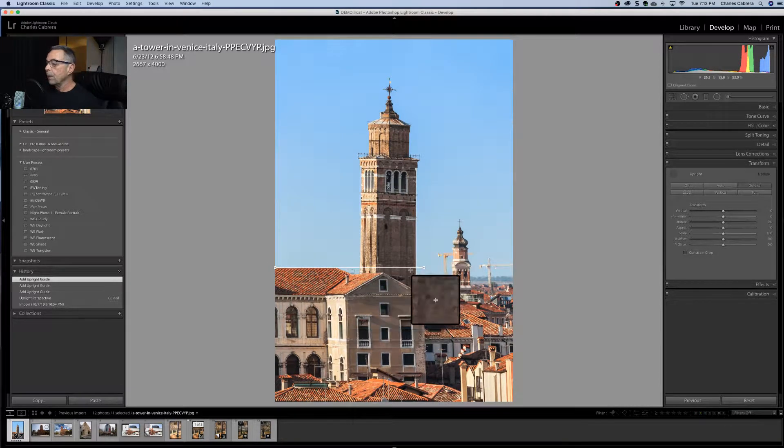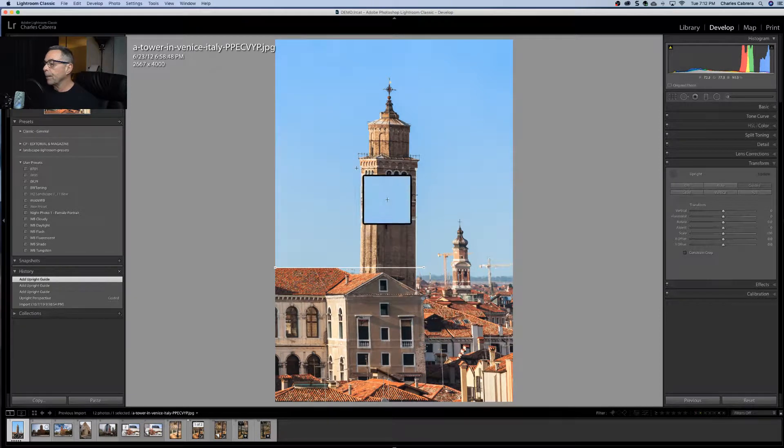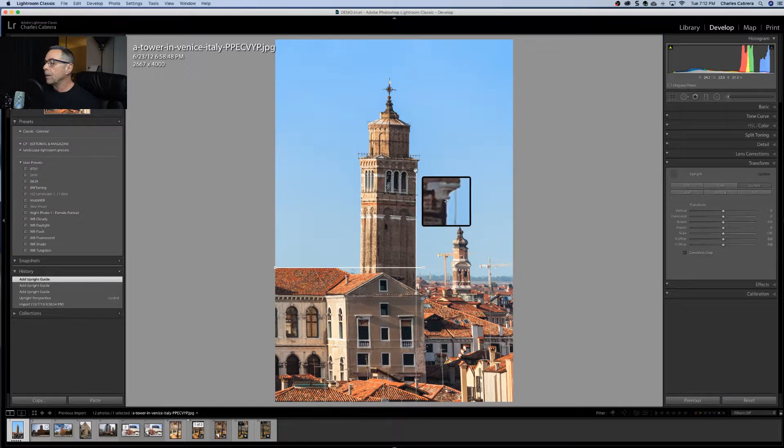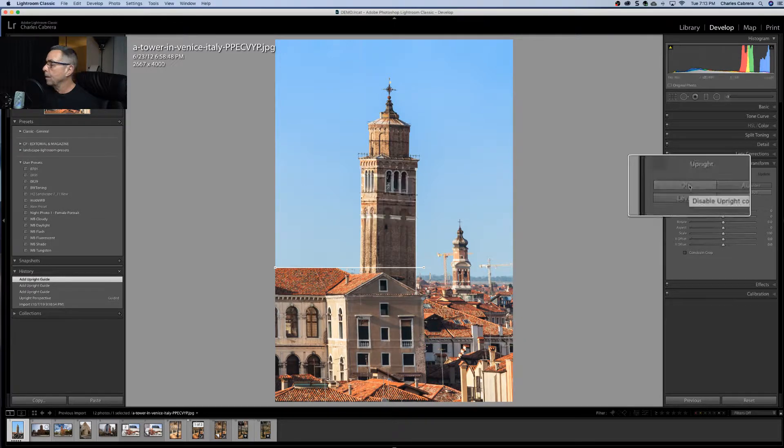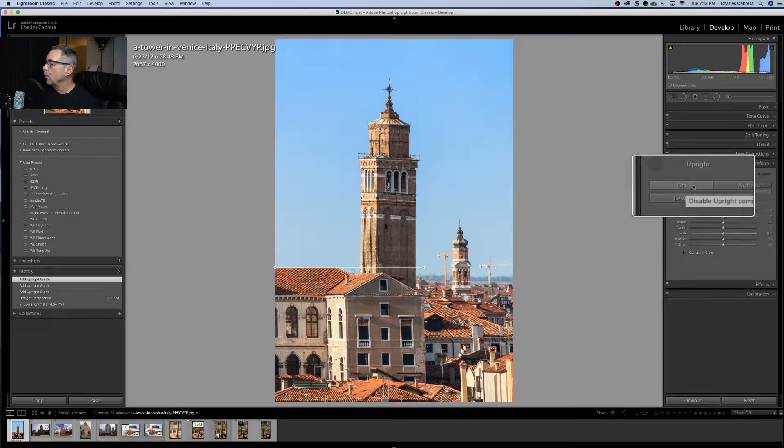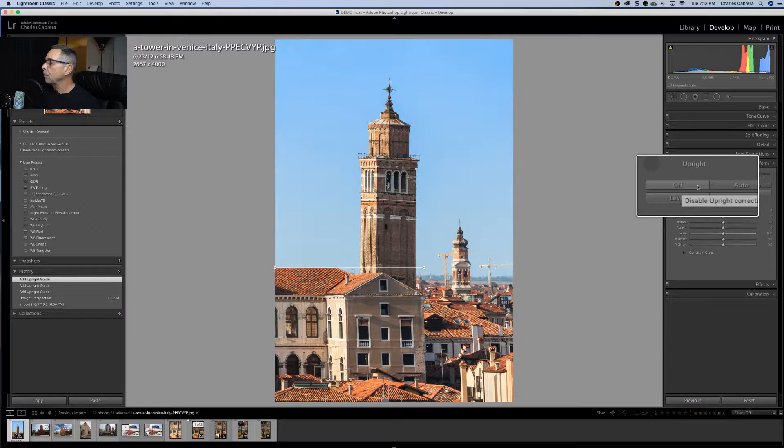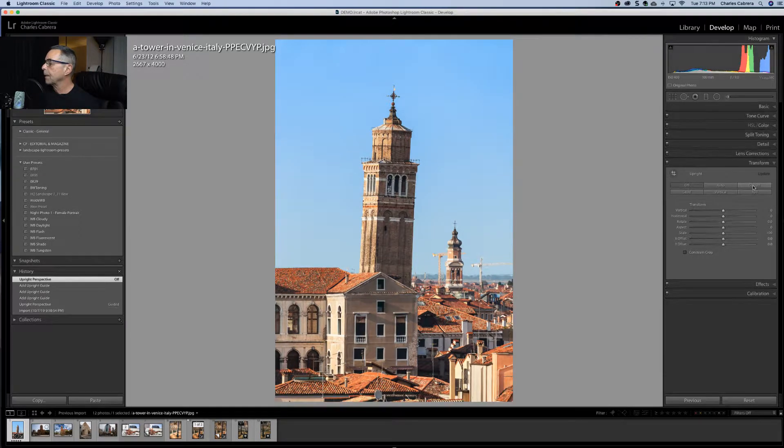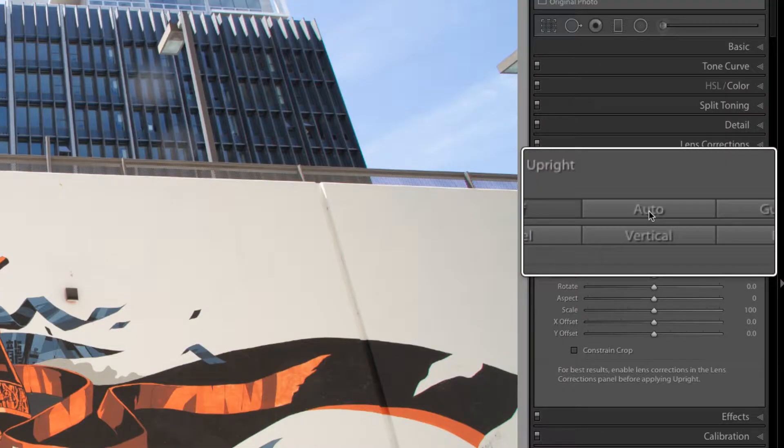So anywhere there's a little hand that shows up, that's a point where you can actually move your line whether it's horizontal or vertical. And you can go over here to click on the off to disable the correction and click back on guided and that brings it back in.